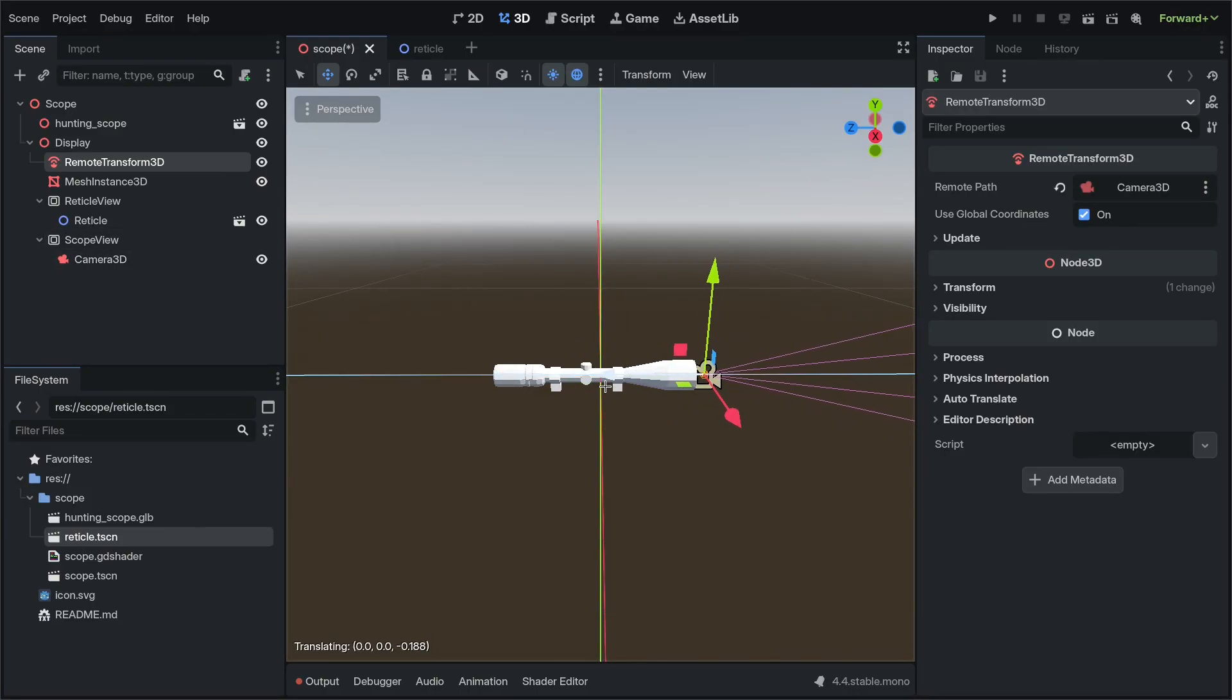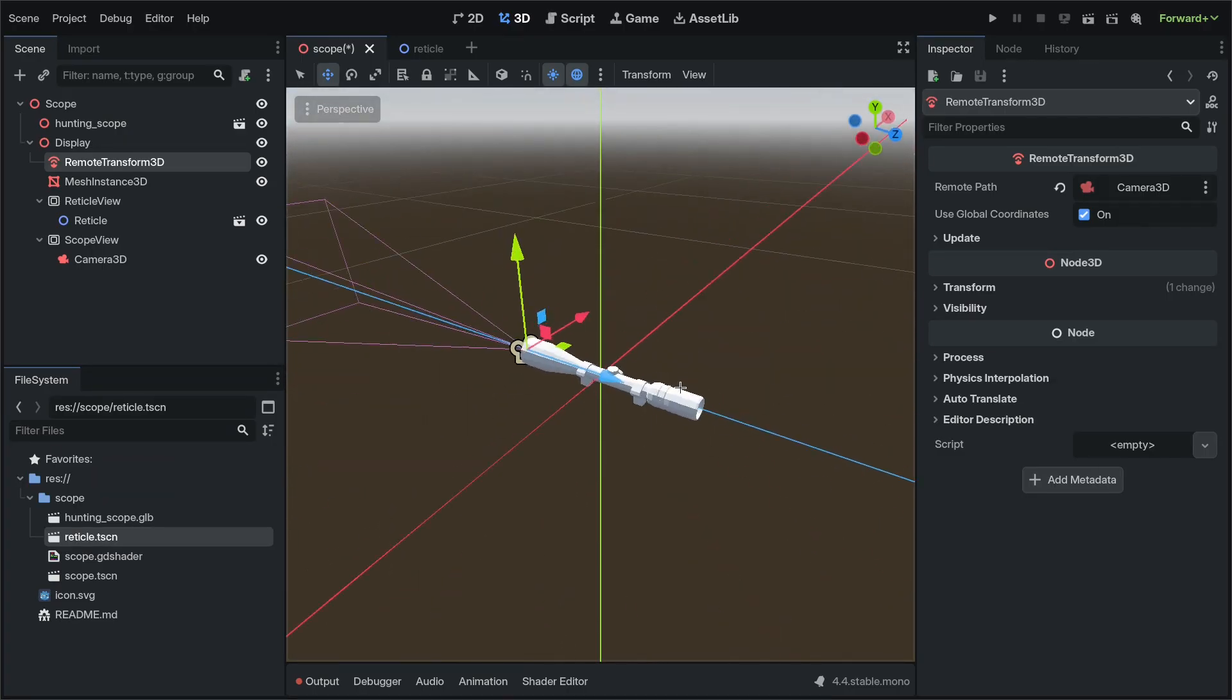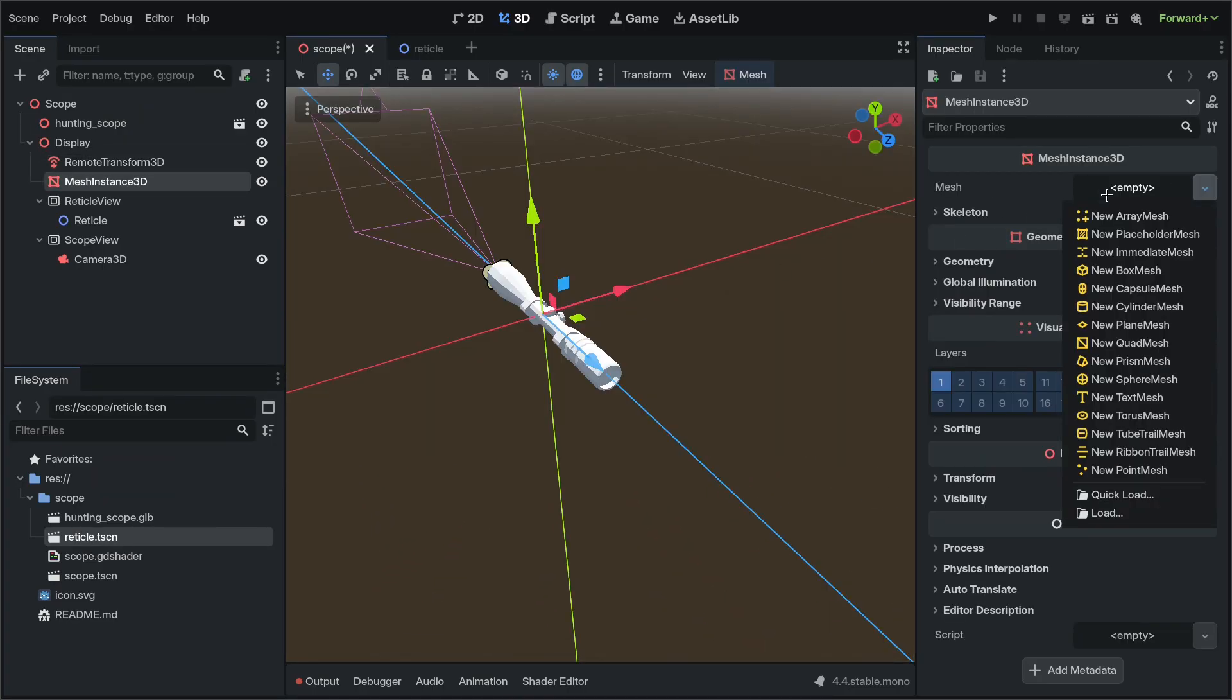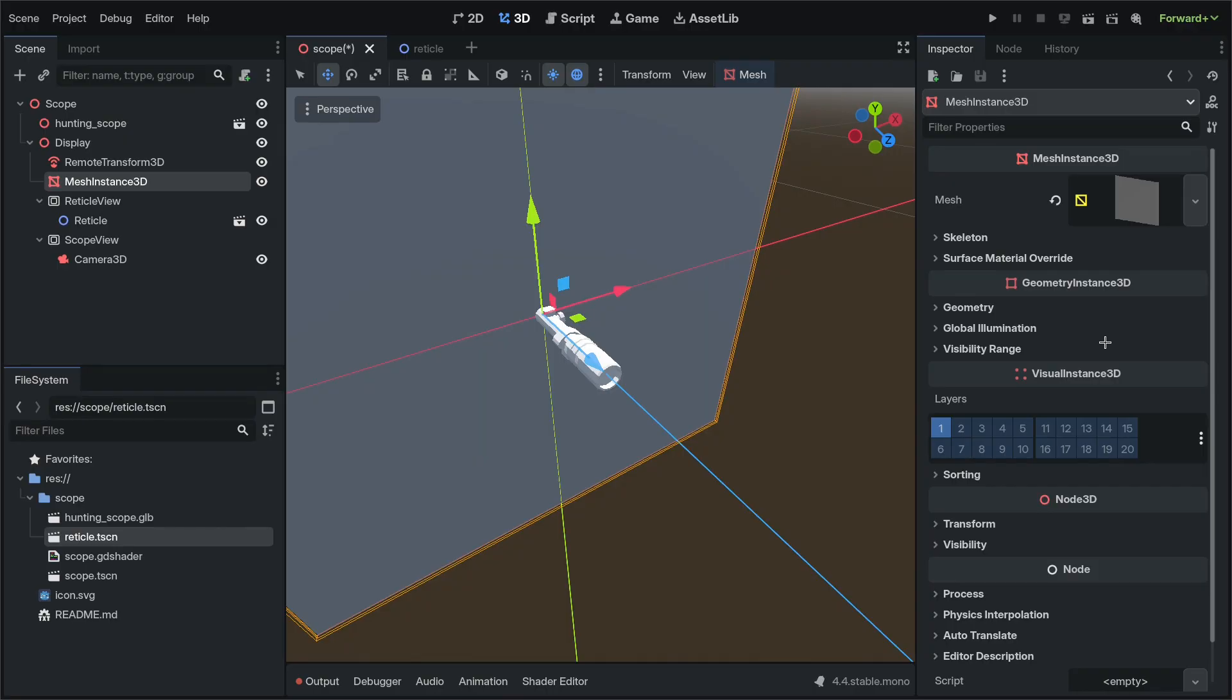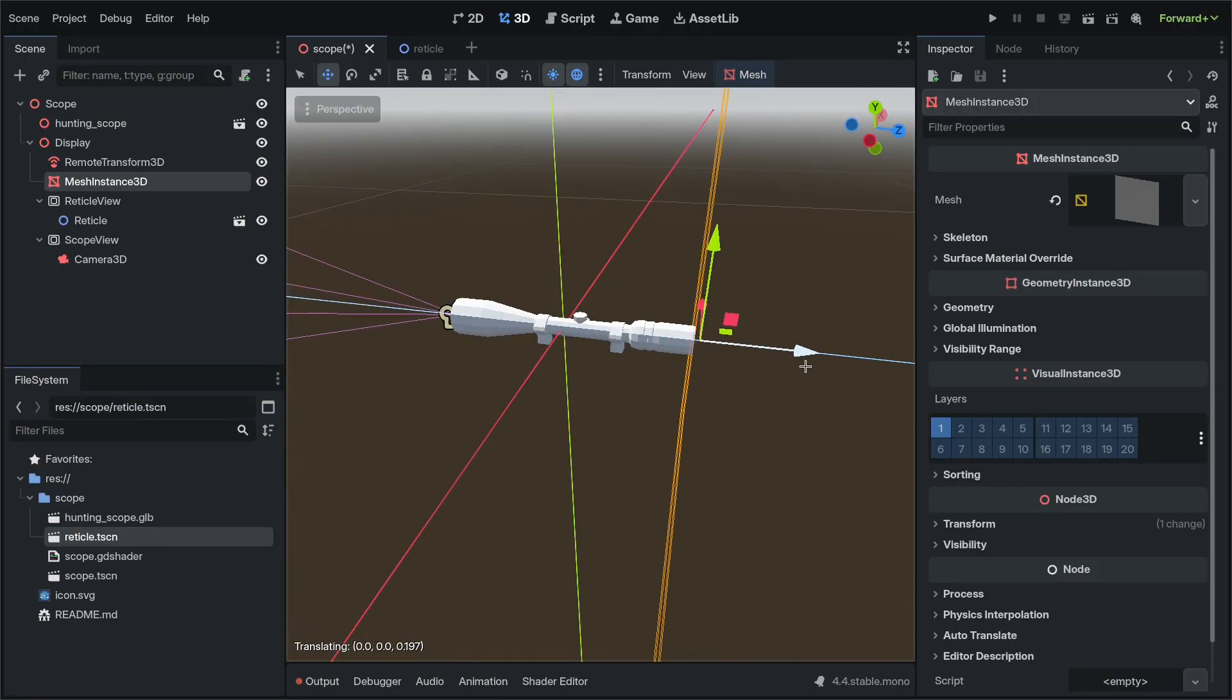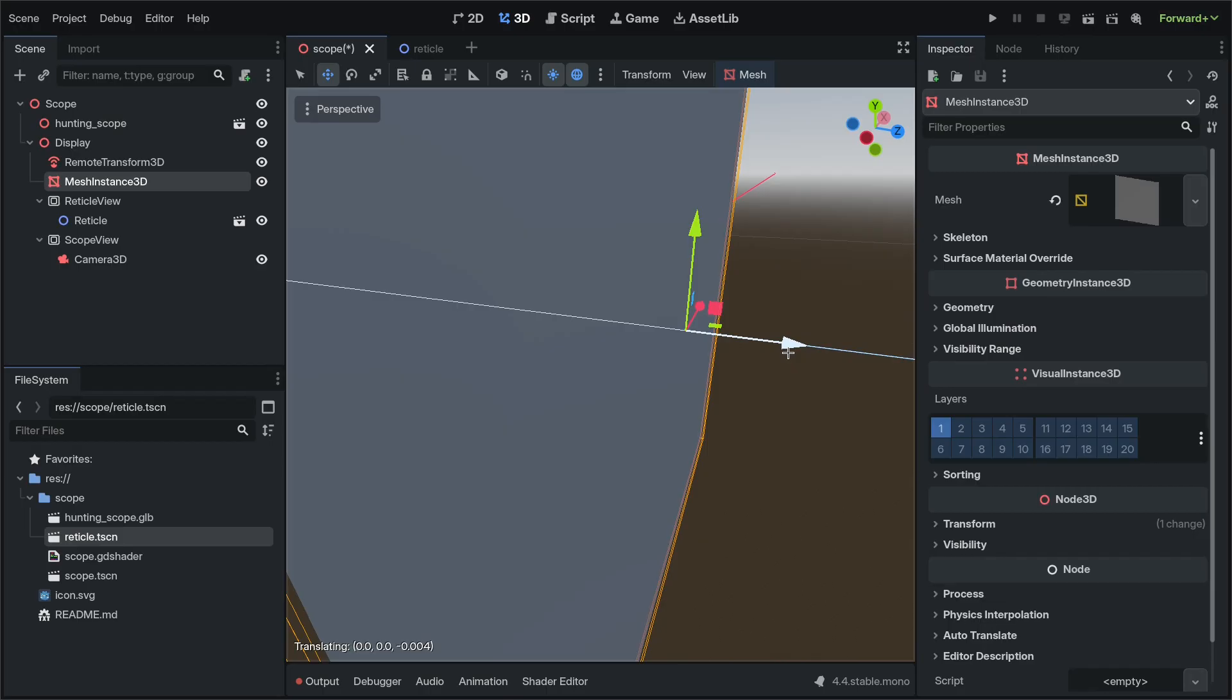Move our Remote Transform 3D just in front of the mesh. Now we're going to add the shader by adding a Quad Mesh, moving it to the rear of the scope.